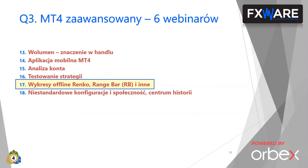Mamy kwartał trzeci, 6 webinarów, wiedza zaawansowana. Mieliśmy fajne webinary o wolumenie, aplikacji mobilnej, analizowaniu konta, ostatnio testowanie strategii. A dzisiaj będziemy rozmawiać o wykresach offline, przede wszystkim RENKO, ale pokażę też RENKO i parę słów o innych.